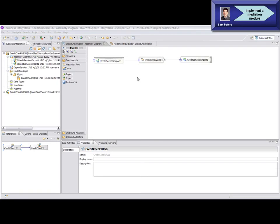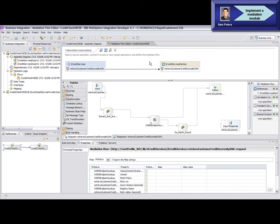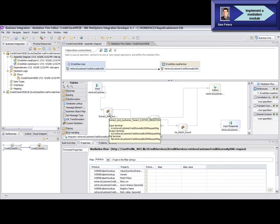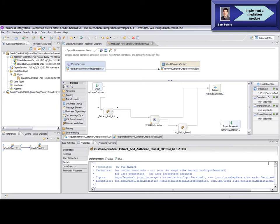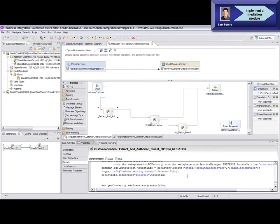Sam implements the mediation module using the Mediation Flow Editor in WID. In the first mediation primitive in the flow, he retrieves the user identity and checks the authorization policy for accessing the credit check service. If successfully authorized, the tenant ID is extracted from the user's security credentials. The tenant ID is stored in a service message object as a transient user property for the next mediation primitive.